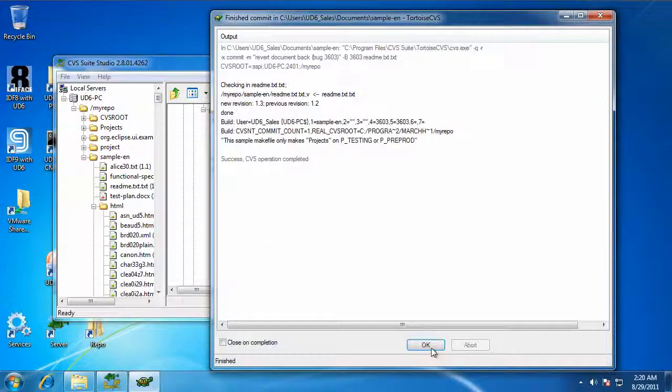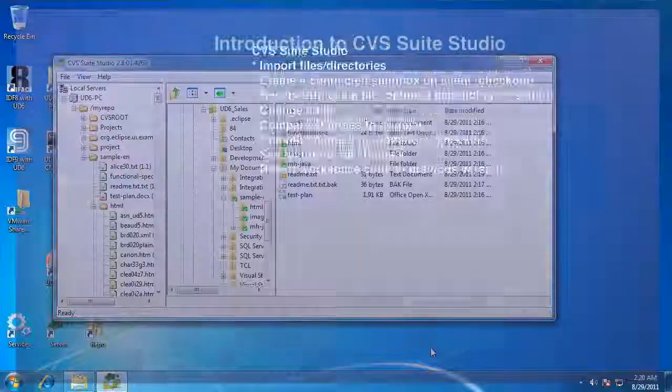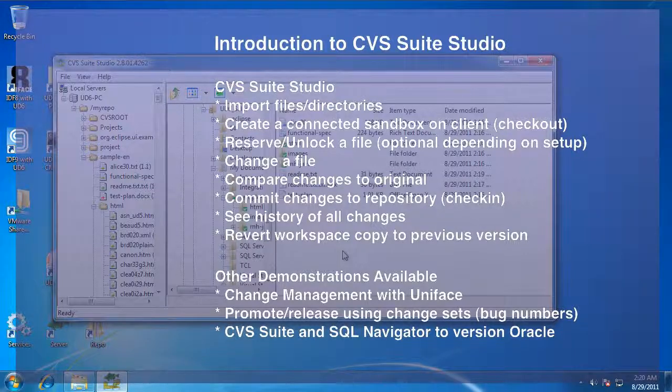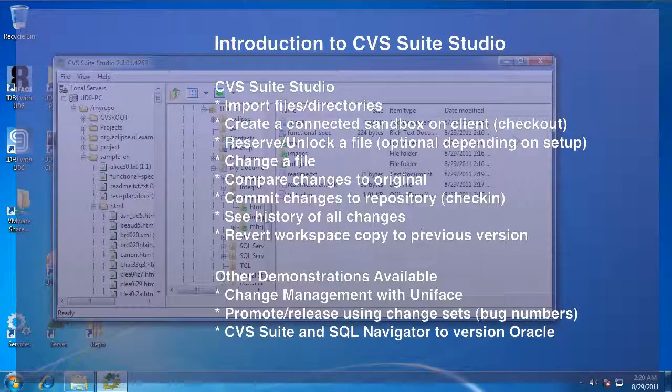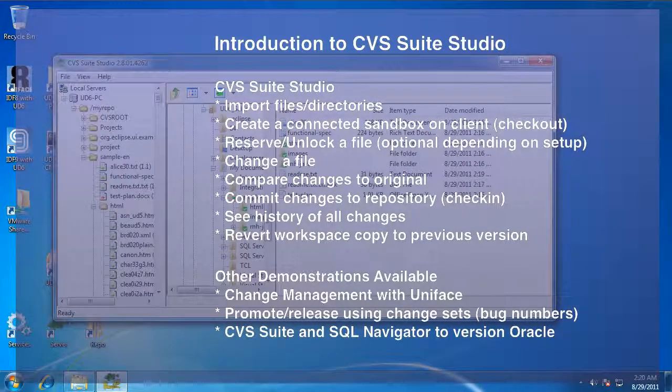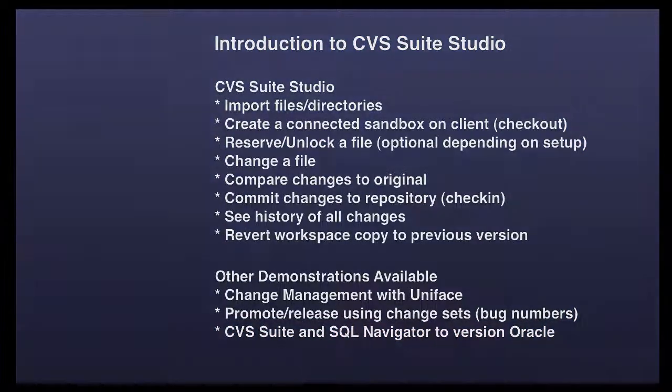That's an introduction to using CVS Suite with CVS Suite Studio. We've got some other demonstrations using CVS Suite with Uniface, doing a promote release change set model. Check it out on the website.